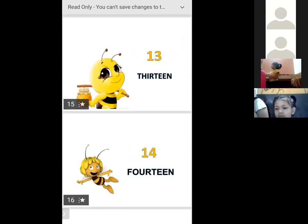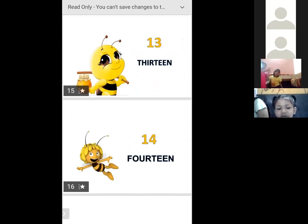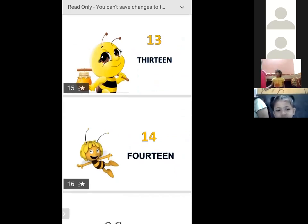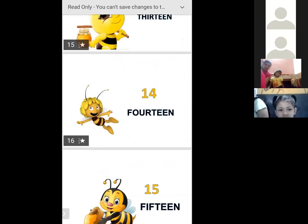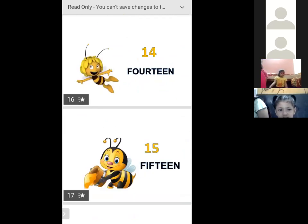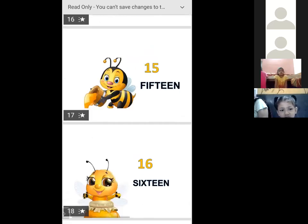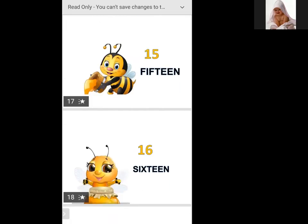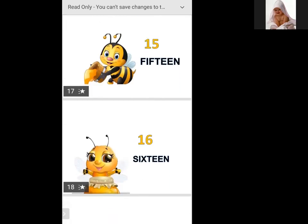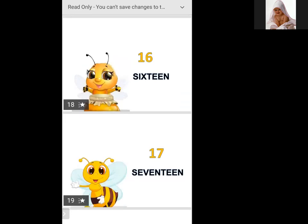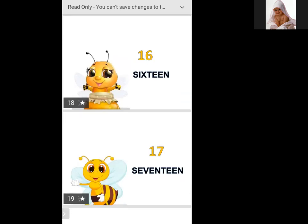Thirteen, fourteen, fifteen, sixteen, seventeen.